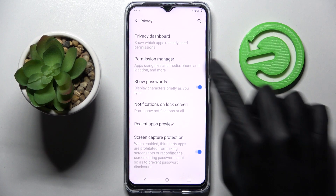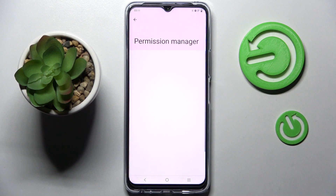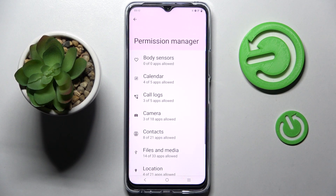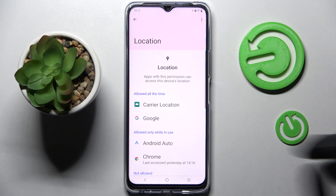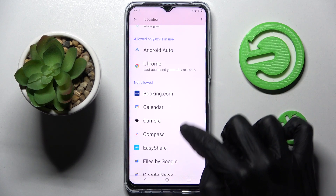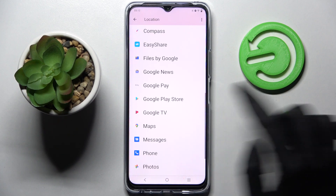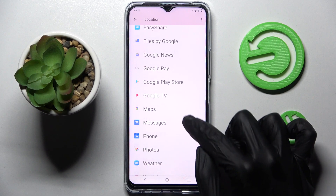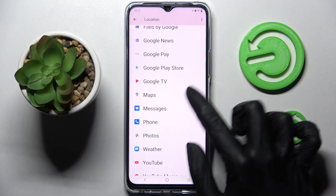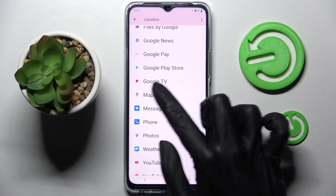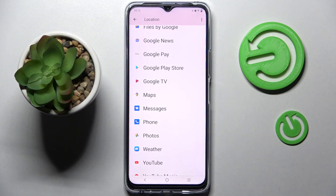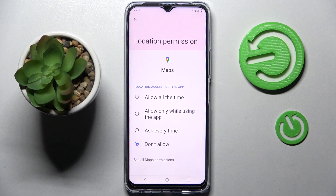Now you need to click on Permission Manager and select one of your device's features, like location. Then pick one of your apps — I will go with Maps, for example, because it has a lot of options, so now I have to click on it and select one of those.